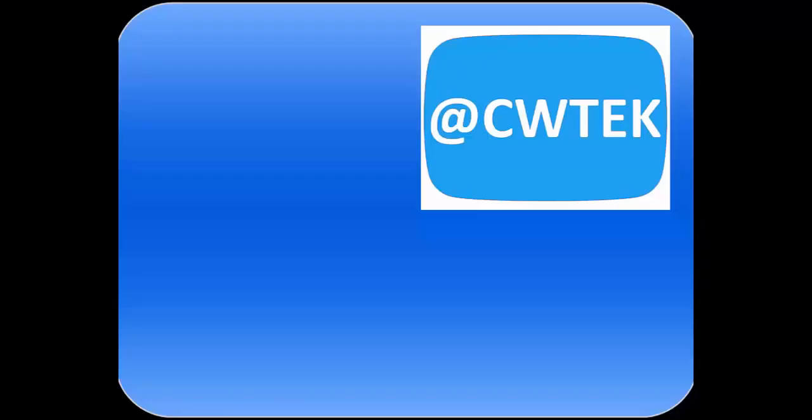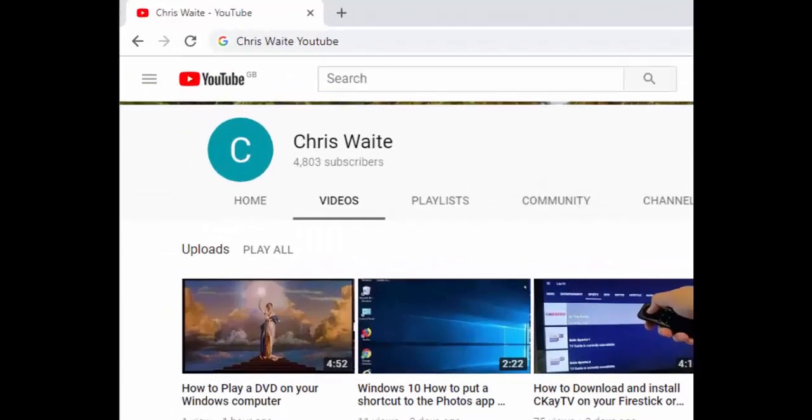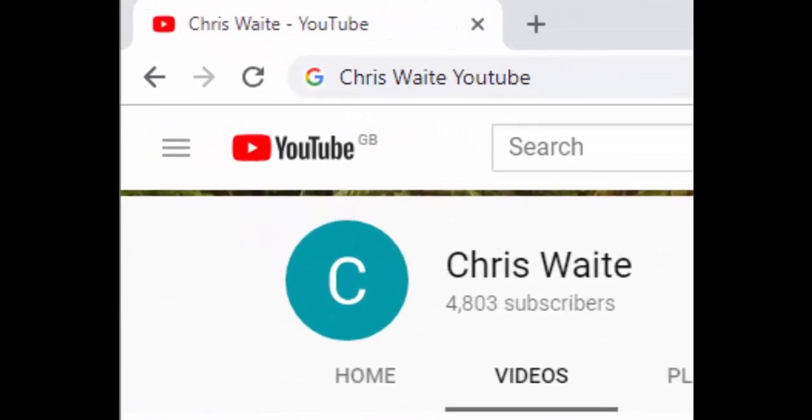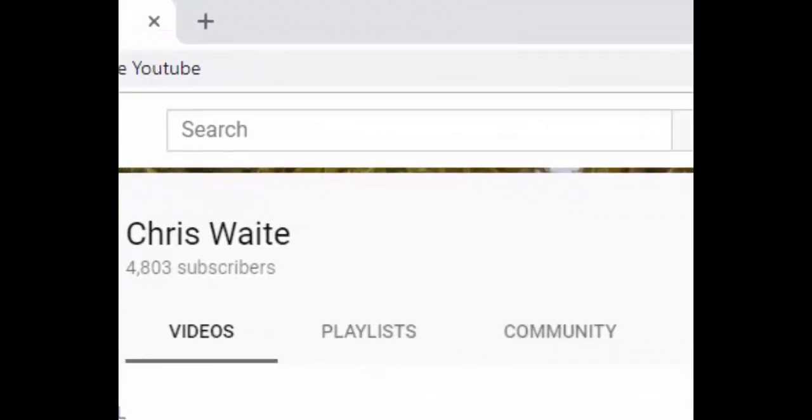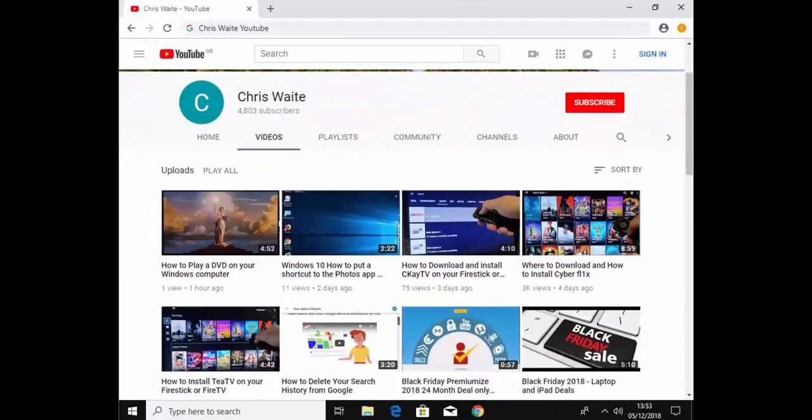You can follow me on Twitter at CWTech. That's at CWTech on Twitter. And don't forget to check out my other videos in my YouTube channel. Just Google Chris Waite YouTube. And don't forget to like and subscribe to my YouTube channel. Thank you for your support.